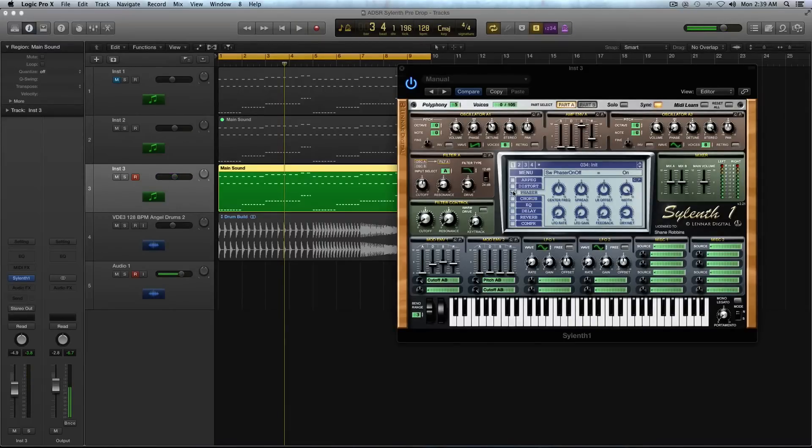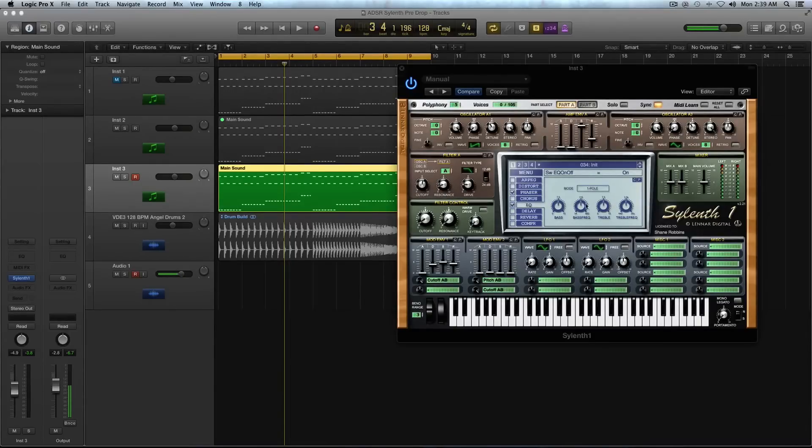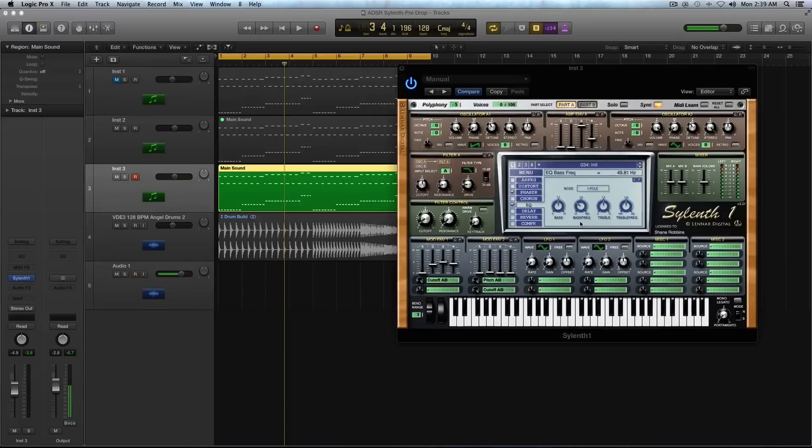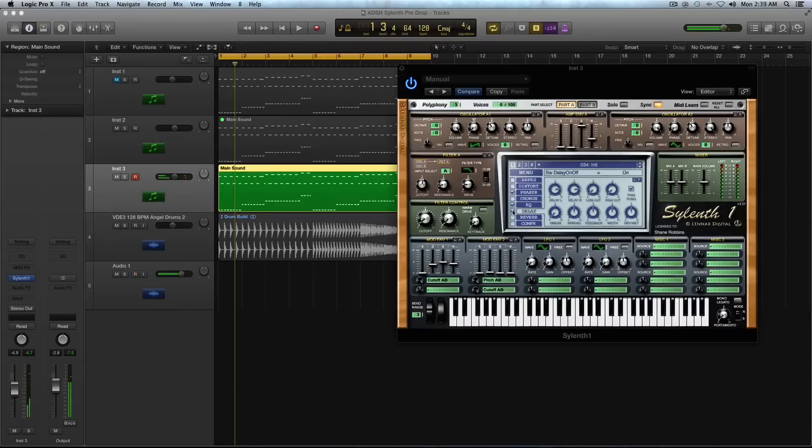Now I'm going to go to my EQ and in the EQ, I'm going to make sure it's selected on one pole for this specific sound. And the bass frequency, I'm going to turn down to 49.81 Hertz. It's carving a little bit of that out. And the treble, I'm going to keep at 7.5. And I'm going to turn the treble frequency down to 2945. So just turn down a little bit.